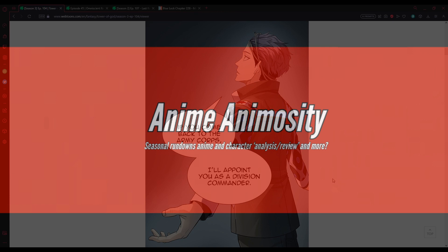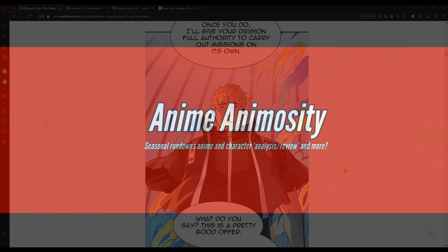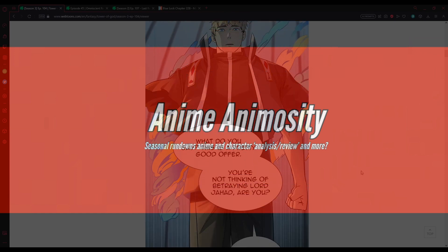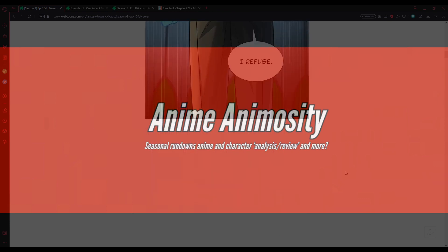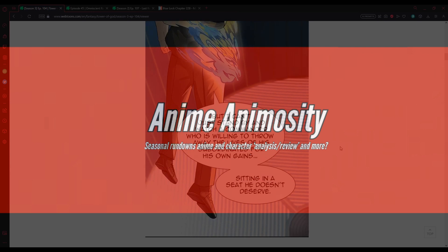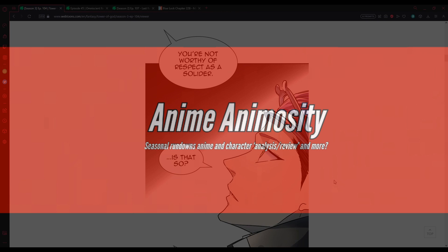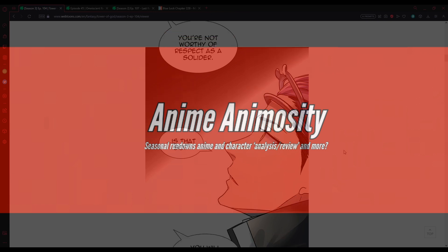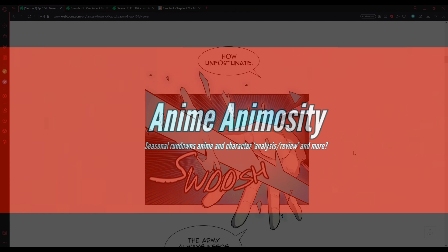Why don't you join the Army Corps again? Then, we have a lot of work ahead of us. If you come back to the Army Corps, I'll appoint you as a division commander. Once you do, I'll give your division full authority to carry out missions on its own. What do you say? This is a pretty good offer. You're not thinking of betraying Lord Jahad, are you? I refuse.